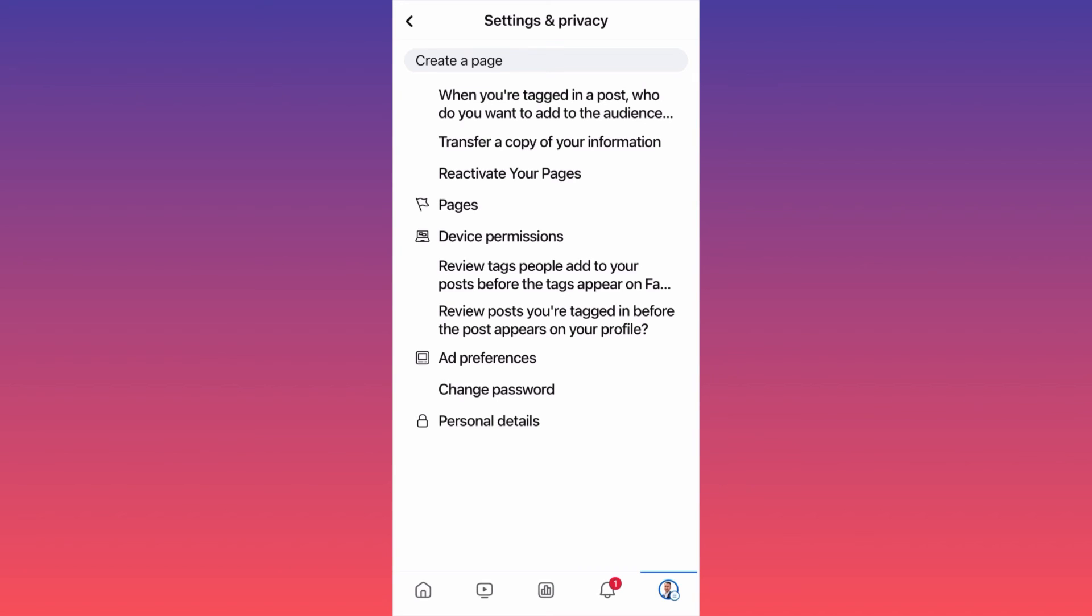Usually they will ask you for a second way to verify that it's you. But here, your page is part of your profile, so if you're able to log in to Facebook and reactivate your page, it makes sense that you are the owner of the page and the owner of the account.